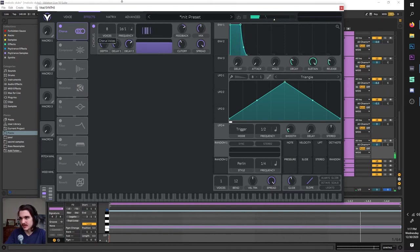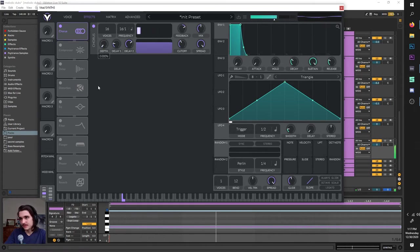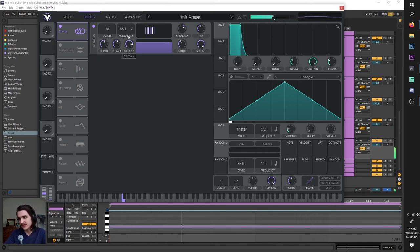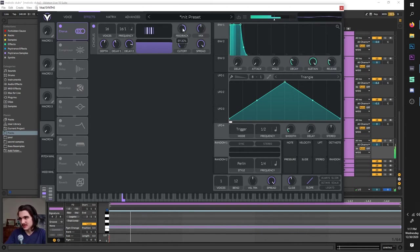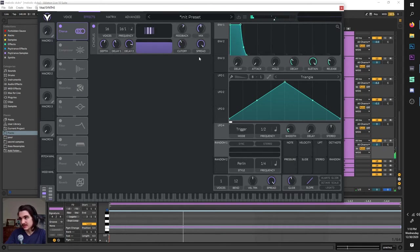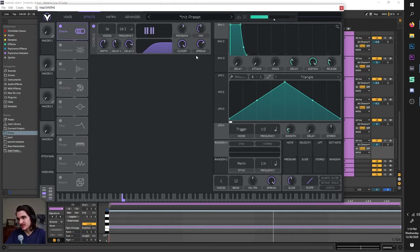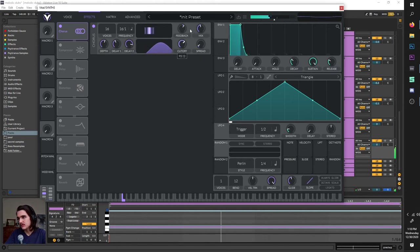You can change how many voices are in this choir, and depth is pretty much your stereo width. Delay is how long it takes for the voices to hit, which you can hear more when messing with feedback — feedback makes it ring out, but on zero there's no ringing. The mix knob — 100 is all of it, zero is none of it. Cutoff affects which part of the frequencies of the sound are being affected by the chorus, much like your filter, and spread messes with this filter effect as well.